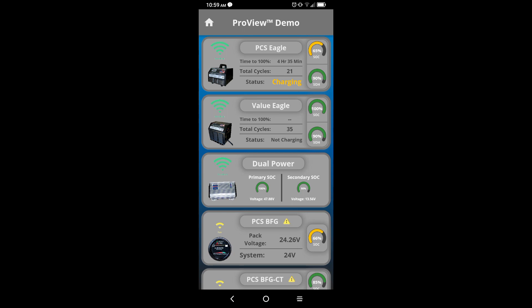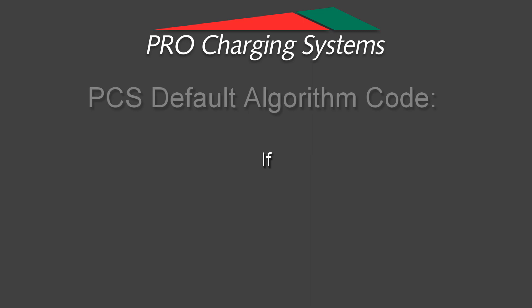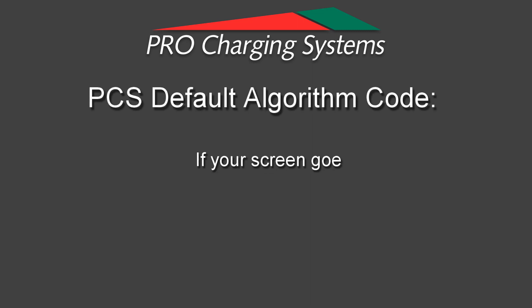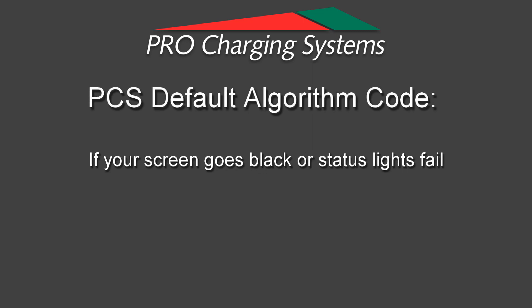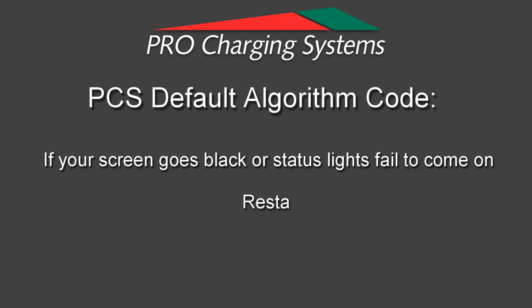You should now have the regular charging sequence lights on your device. If at any time in this process the screen goes black or the lights on your charger go out, then please delete the app and start from the beginning of this video.